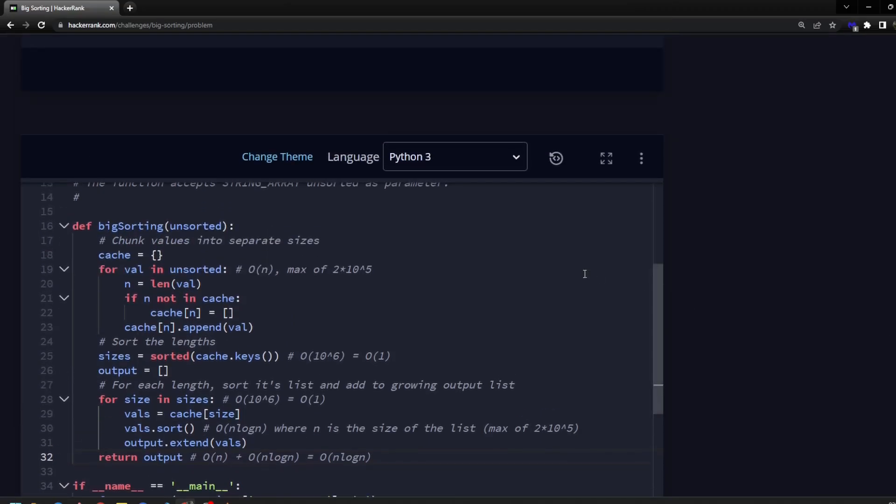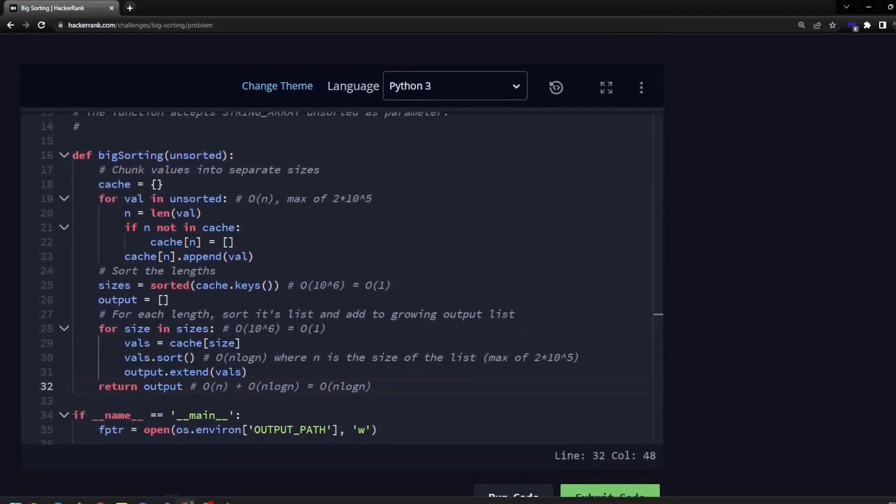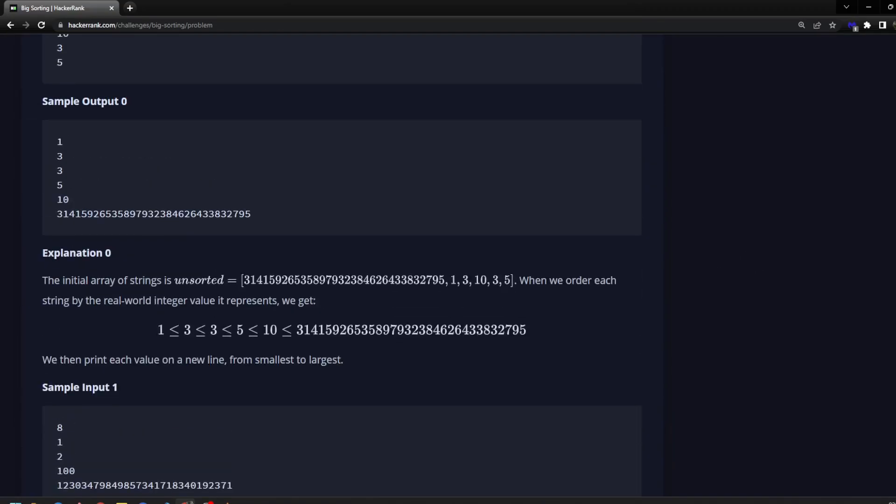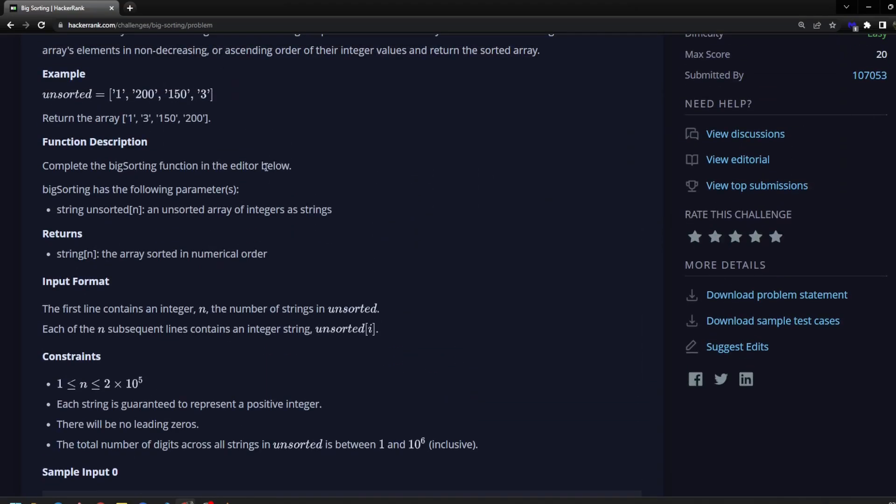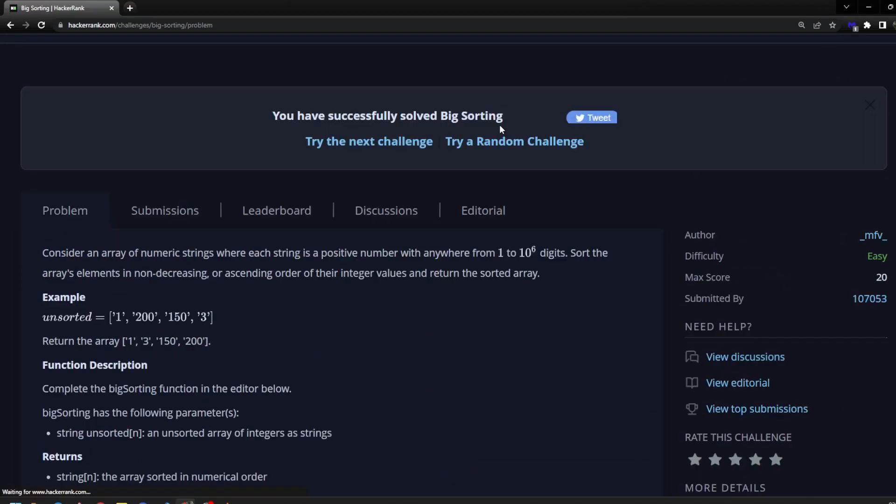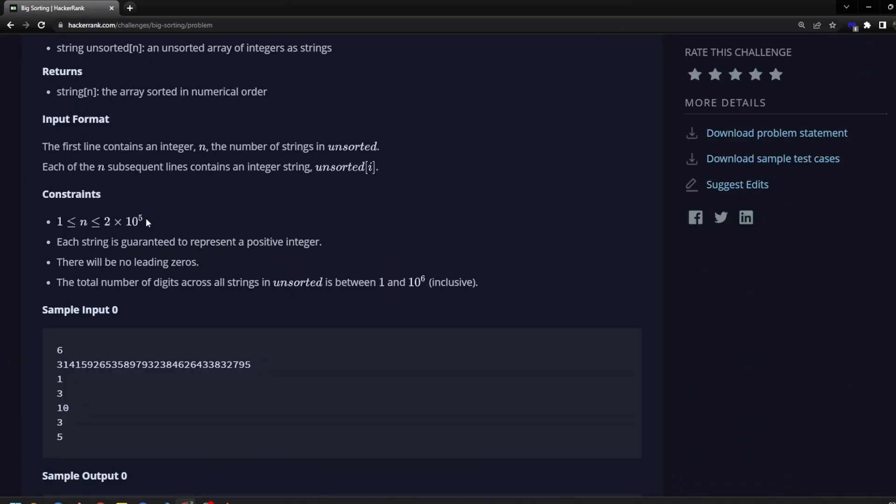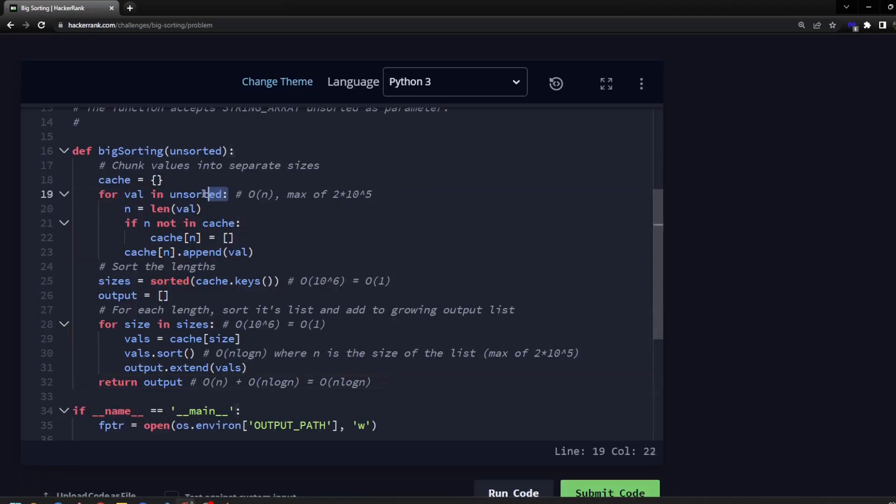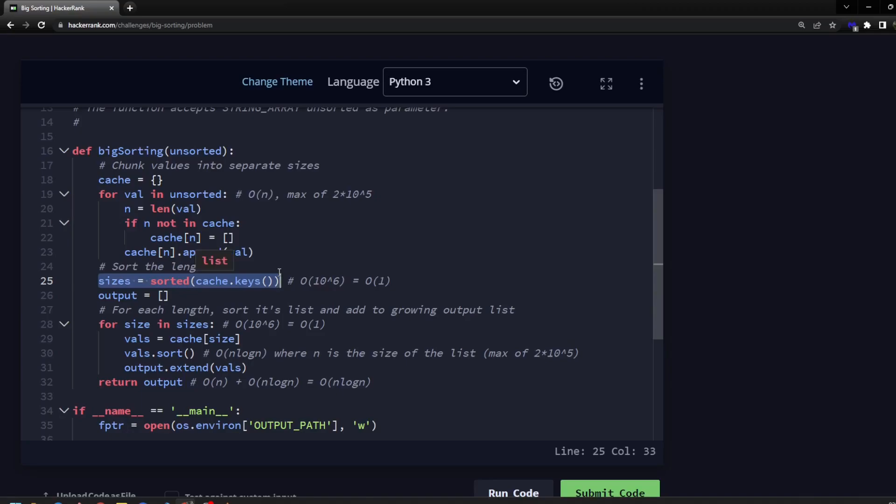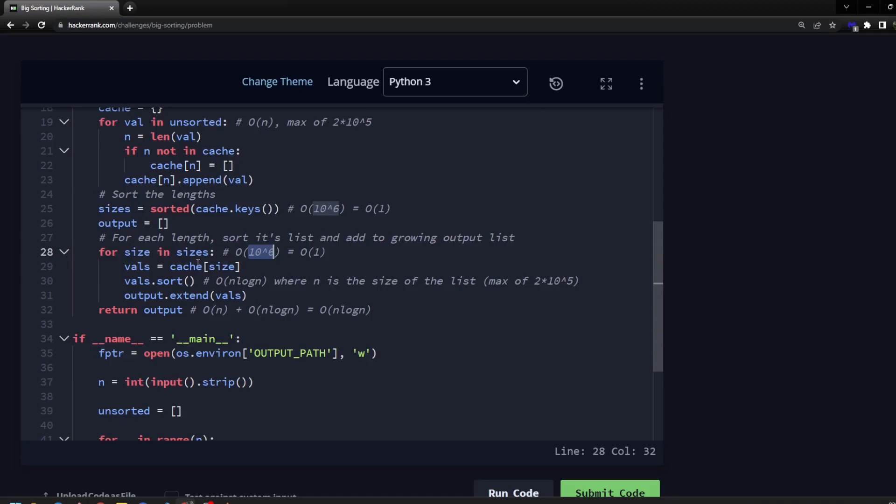So we're told that we have some kind of interesting limitations here. We're told that the strings themselves can be at most 10 to the 6 digits long, but the number of strings we're given can be at most 2 times 10 to the 5th. When we go through our list the first time, that is a big O of n number of strings, which is 2 times 10 to the 5th. And then when we do the sorting here, that's the actual number of keys, which we're told is basically the lengths, which can be at most 10 to the 6th here.